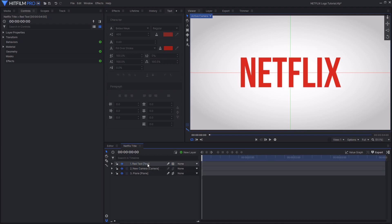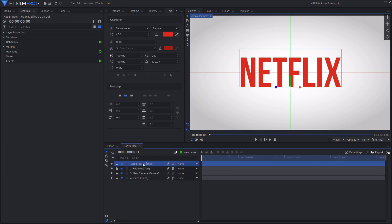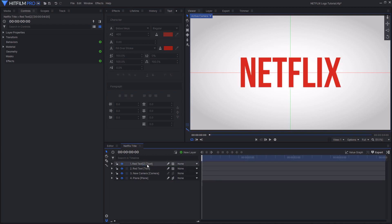What we're now going to do is duplicate this red text and then change it over to being white. We're going to cut up this red text into each individual letter of the title. So this layer will turn into the N for the start of Netflix. I will be setting it to 3D, making it cast shadows, applying the extrusion, and then setting it up for animation.